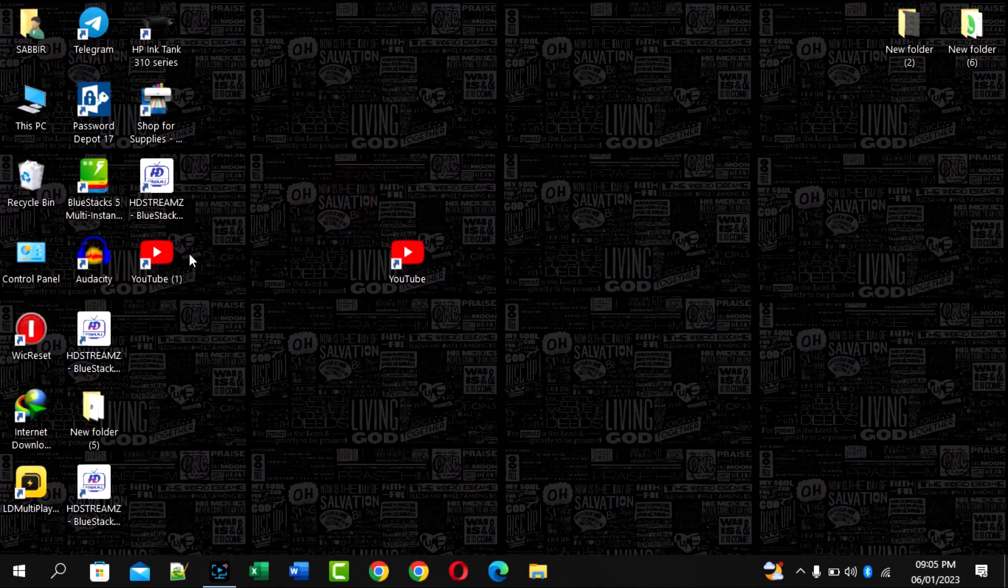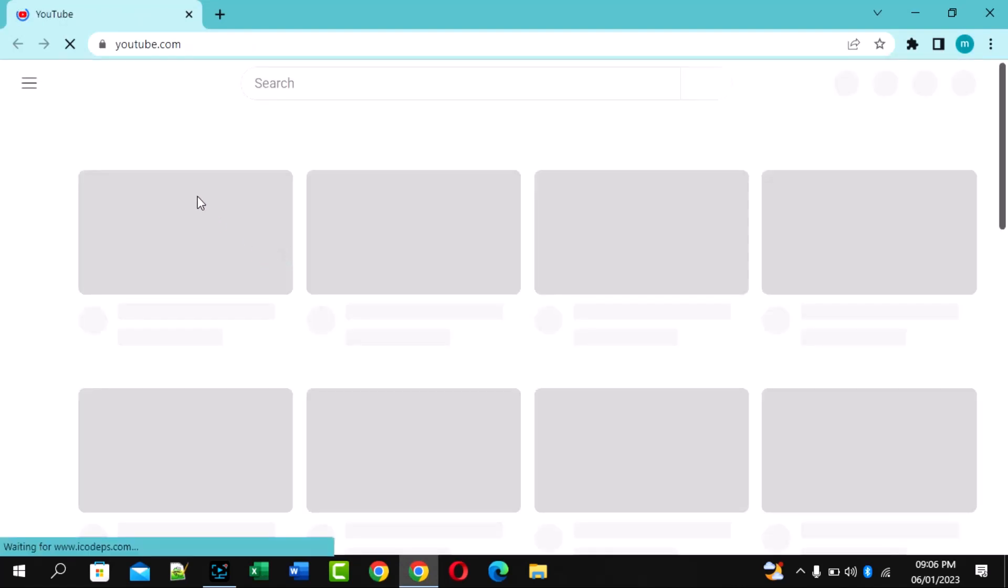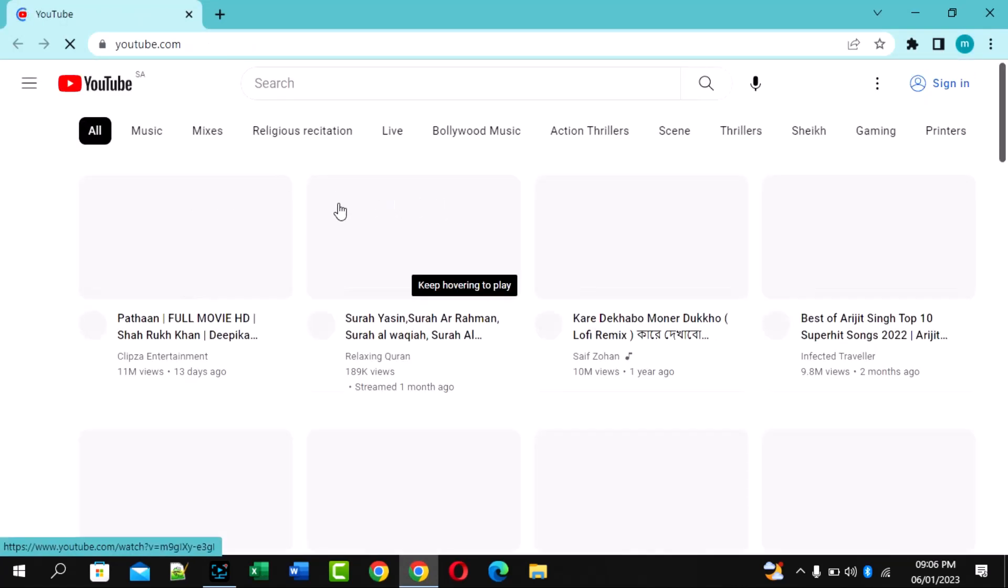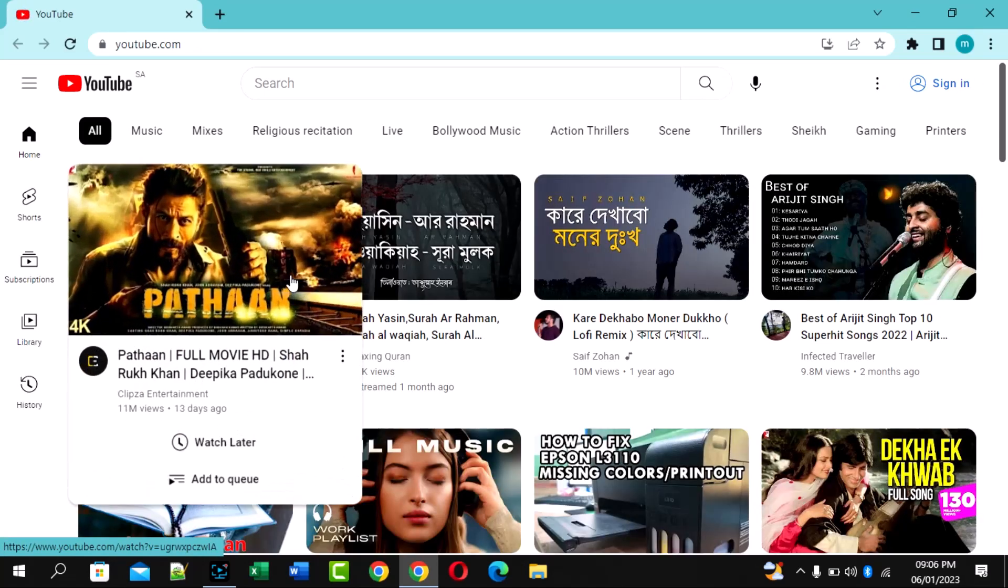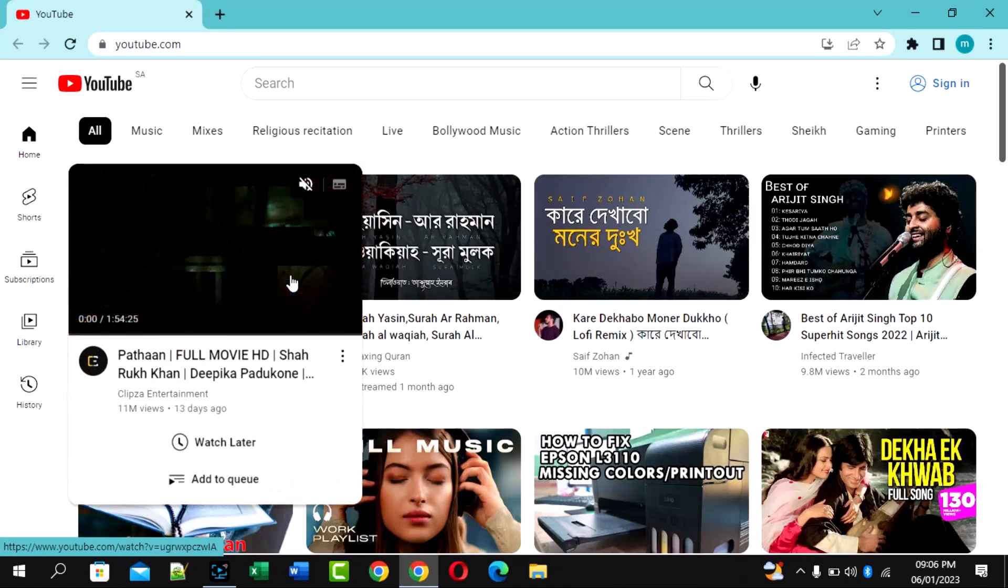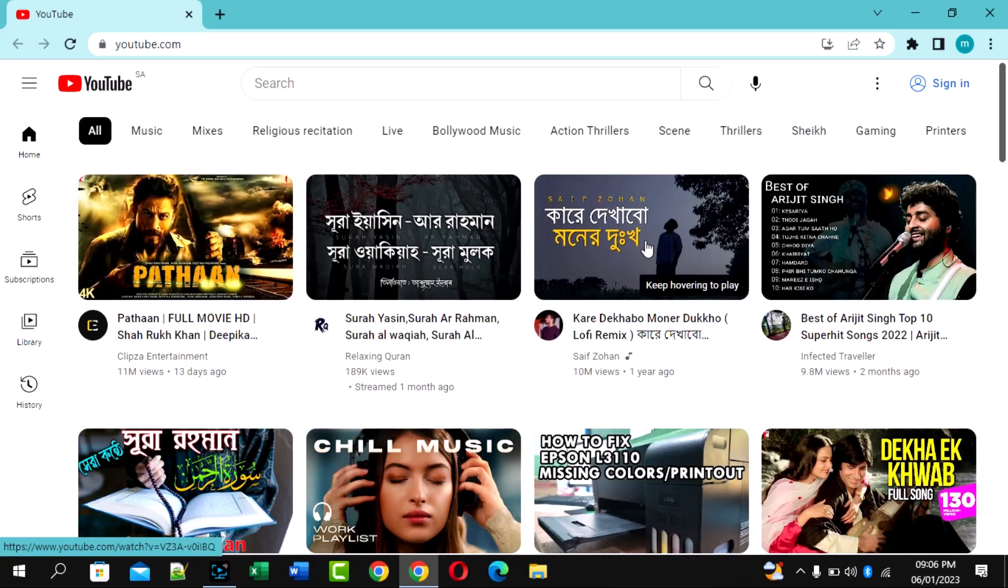This is the YouTube shortcut. Now you can simply open YouTube from your desktop. I hope this video is helpful.